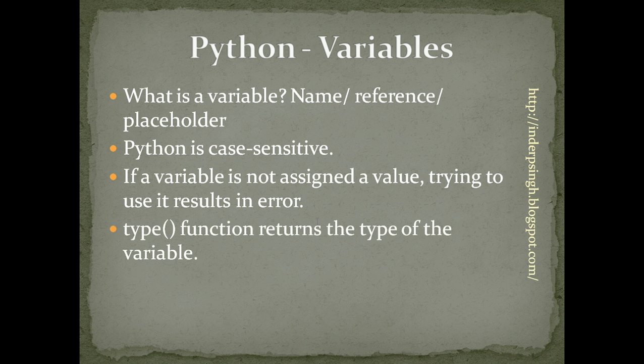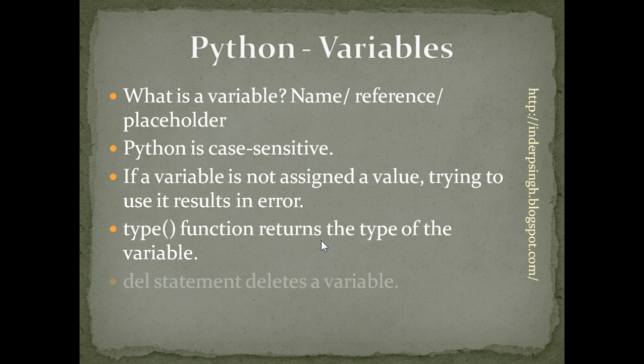The Type function returns the type of the variable, whether it is an integer or a string or something else. The Del statement deletes a variable.